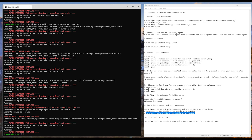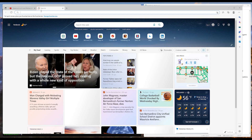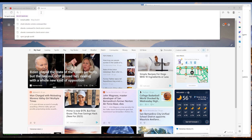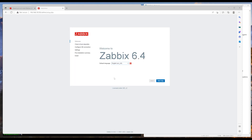Once that's all done, you are basically ready to go. Go ahead and open up your browser and navigate to your Ubuntu server IP. Zabbix 6.4 is in the house!